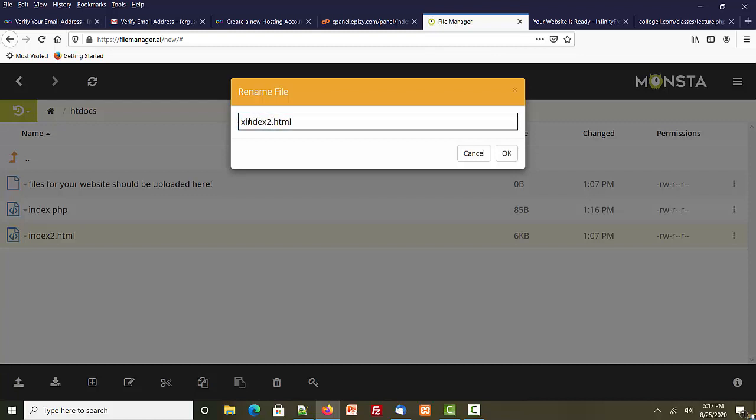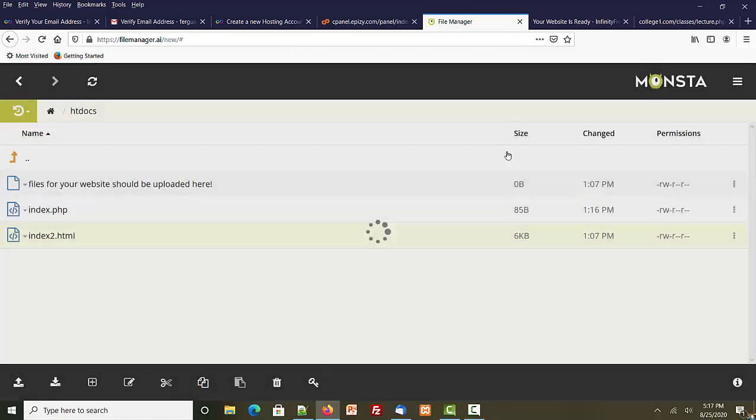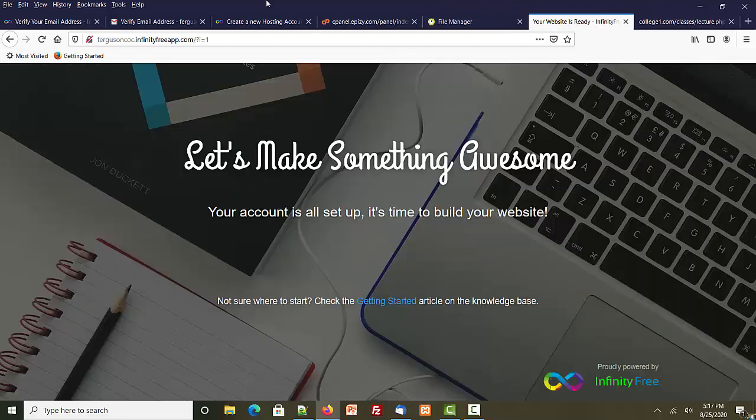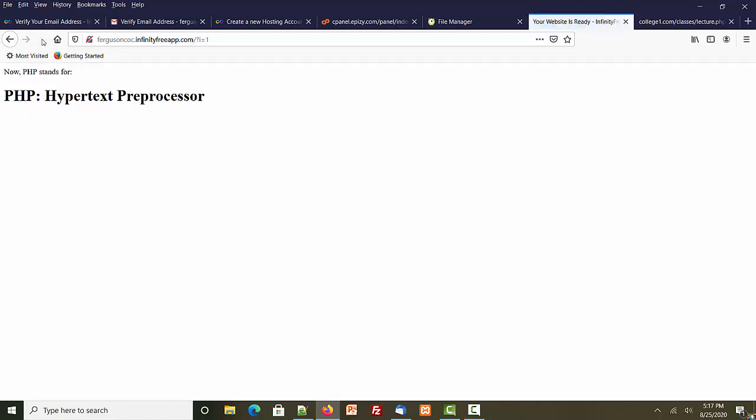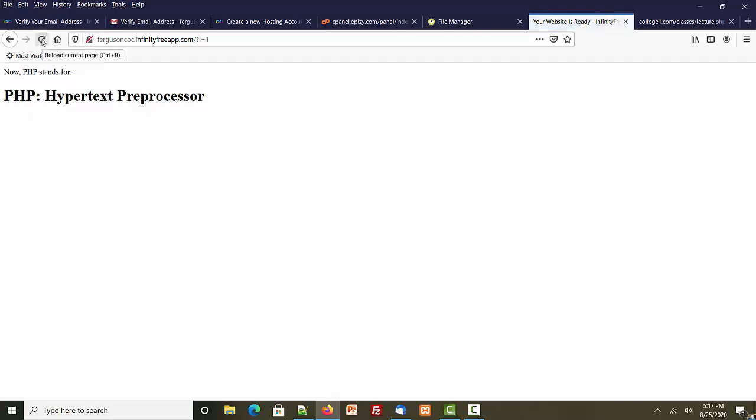Maybe I should put the X on the other side. Let's do x index. The reason I'm giving it a different name is so when I go to the website it doesn't try to load this one automatically. But I left it there in case I want to rename it back. So now I have my index.php file.